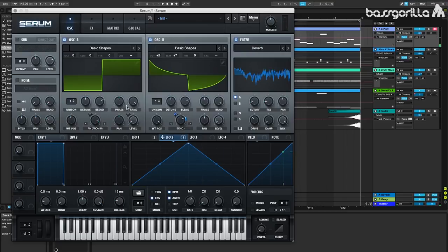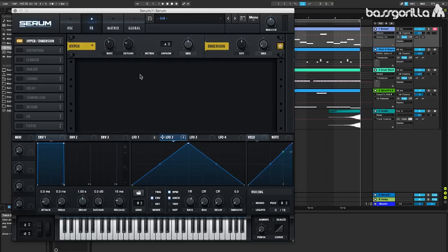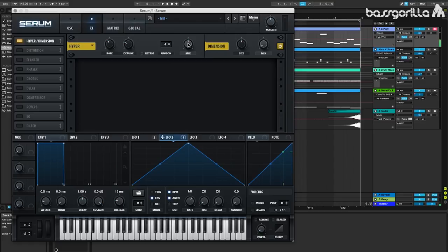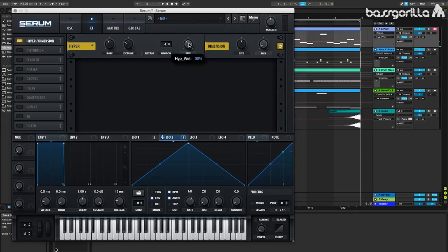Now let's go over to the effects. The first effect we're going to throw on is going to be hyperdimension and we can leave it at the same place right here. Let's go to the mix and we'll turn it down a little bit because it's too heavy. We don't want the sound to be super saturated in stereo. I like it at about maybe 35 or 36 percent right here.